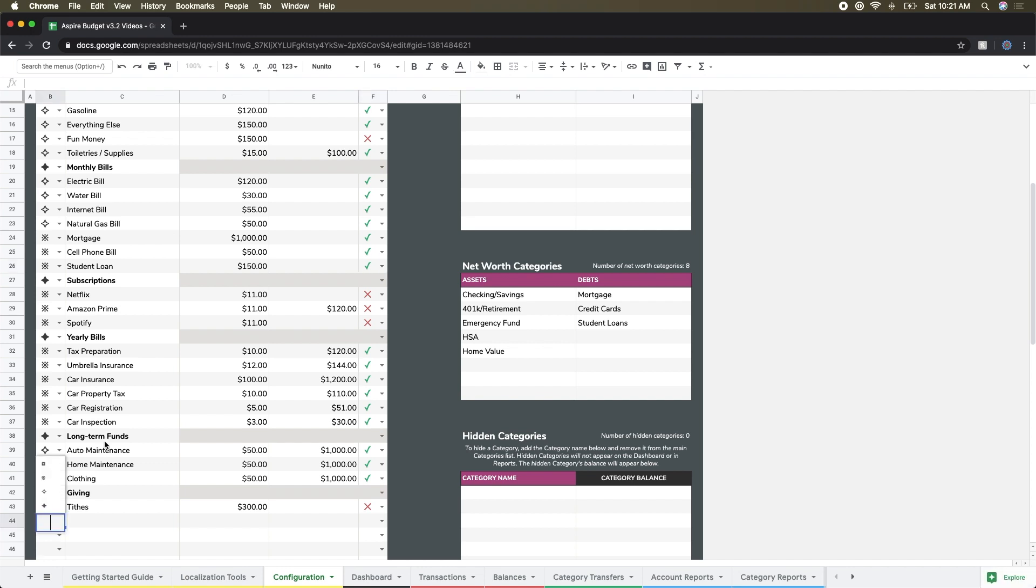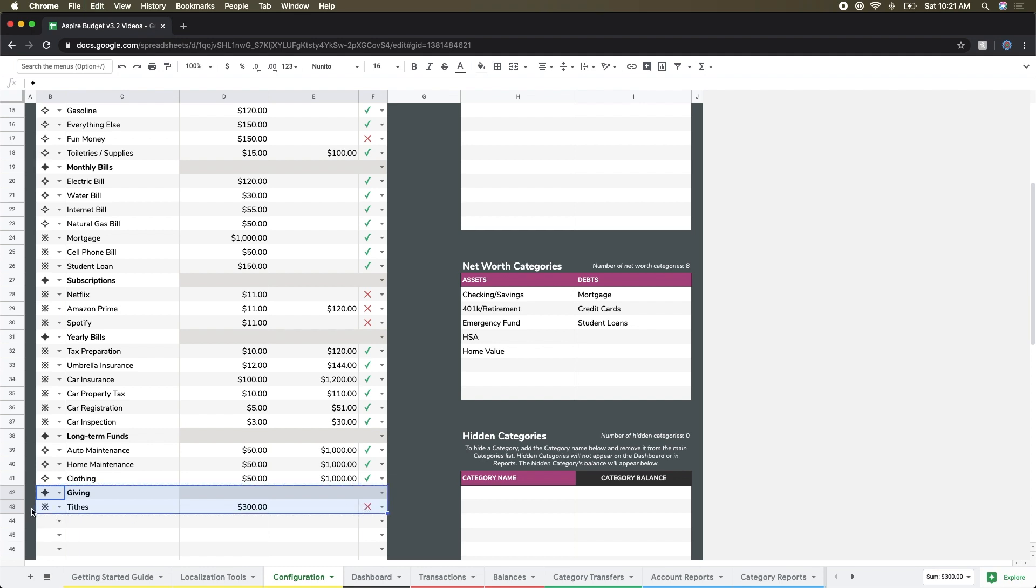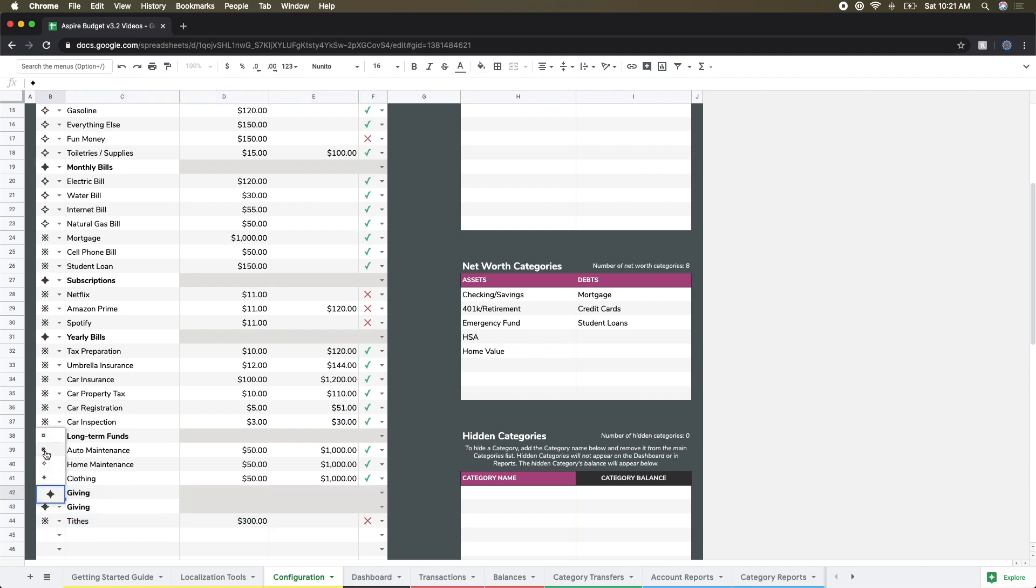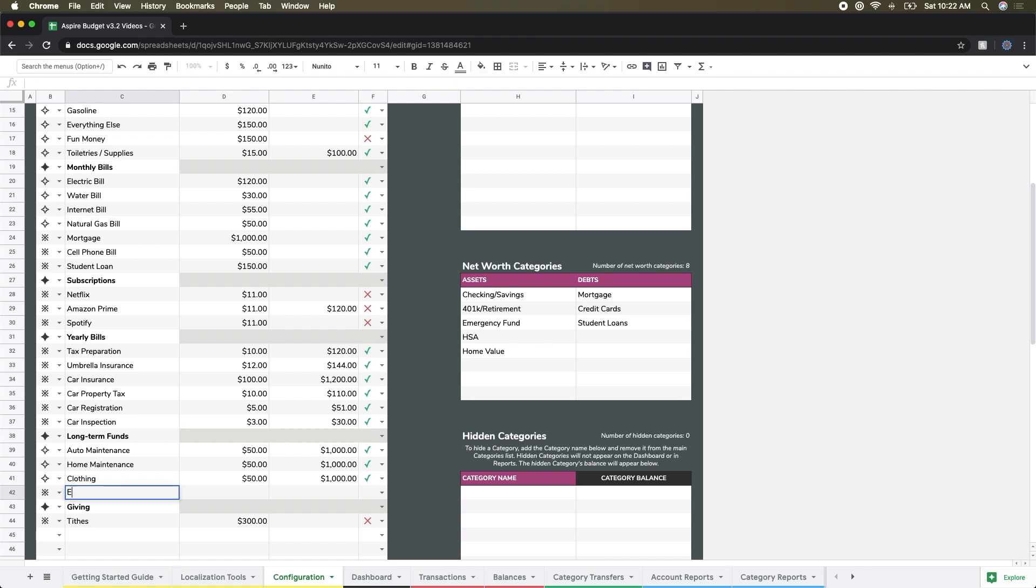I want to make sure that's included in there so I don't miss any student loan payments. Okay, excellent, so that's that category. And I do want to add another category down here in long-term funds, and that's going to be to house my emergency fund.